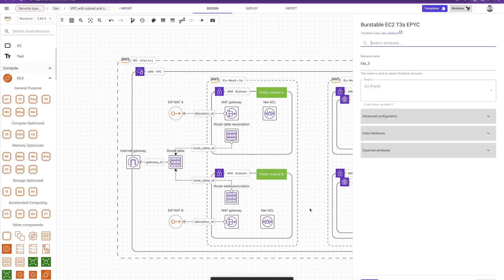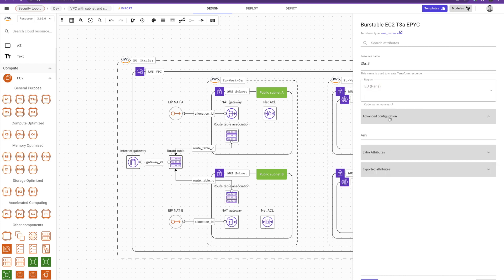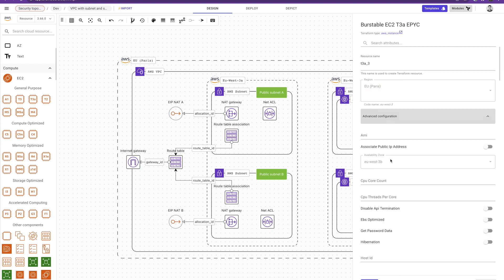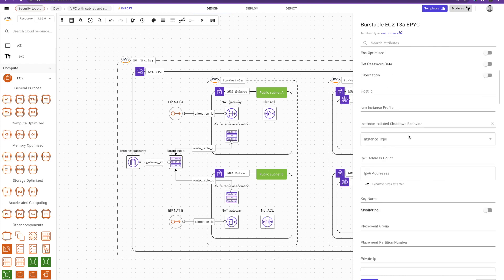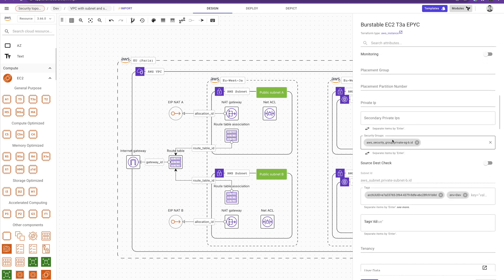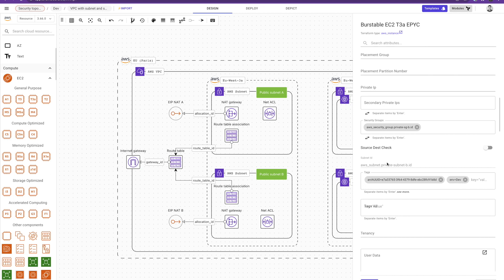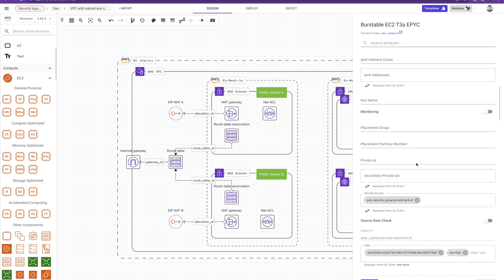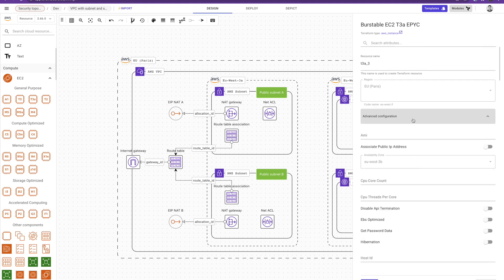But the most important thing is that Brainboard fills the information automatically for me. So it added the region here, it added availability zone, it added the security group, subnet and so on. So anything that needs to be inherited between the resources Brainboard fills it automatically. The other point is the parameters that you see here in the configuration menu are the parameters that come from Terraform. And we provide you with the link into the Terraform resources if you want to understand deeply how these parameters work and their explanation.